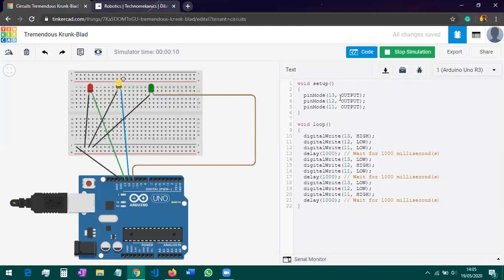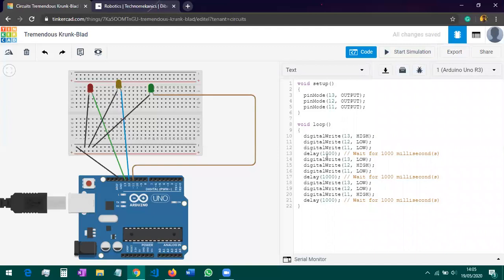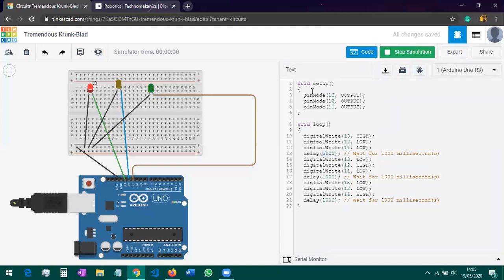With the help of this, you can make lots of projects — this blinking tutorial is a building block for many other advanced projects. You can see the LEDs blinking according to the program. Let me stop the simulation and try changing the delay of the red LED to 5000 milliseconds. Now you can see that the red LED stays on for a longer time — about five seconds — before switching.